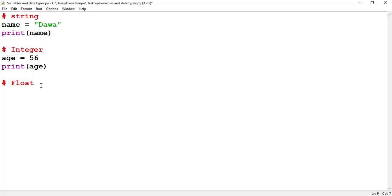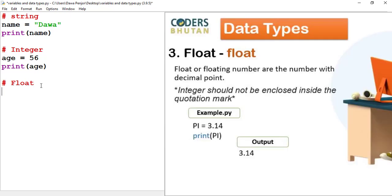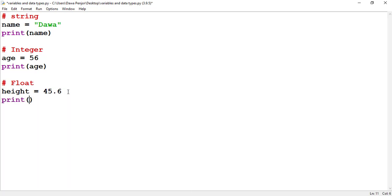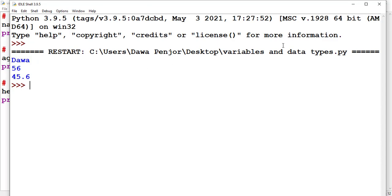The last simple data type I'm going to teach is float, that is a floating number. For example, let me create a variable height and assign the value 45.6. Any decimal value that is not enclosed inside a quotation mark is a float. So the variable height is storing a float value of 45.6. If I want to print this, just type print and pass height — if I run the program, you should see 45.6 printed.